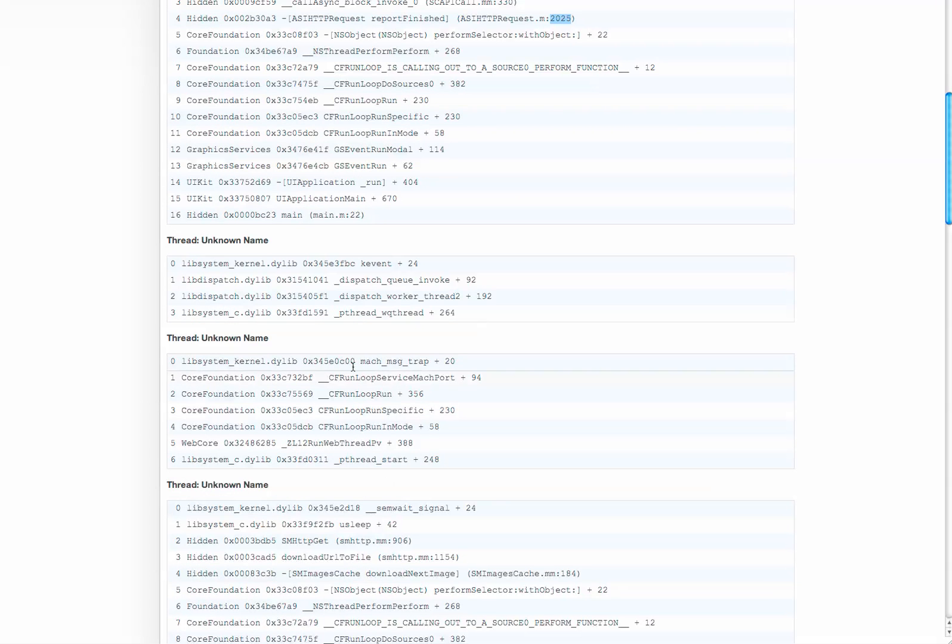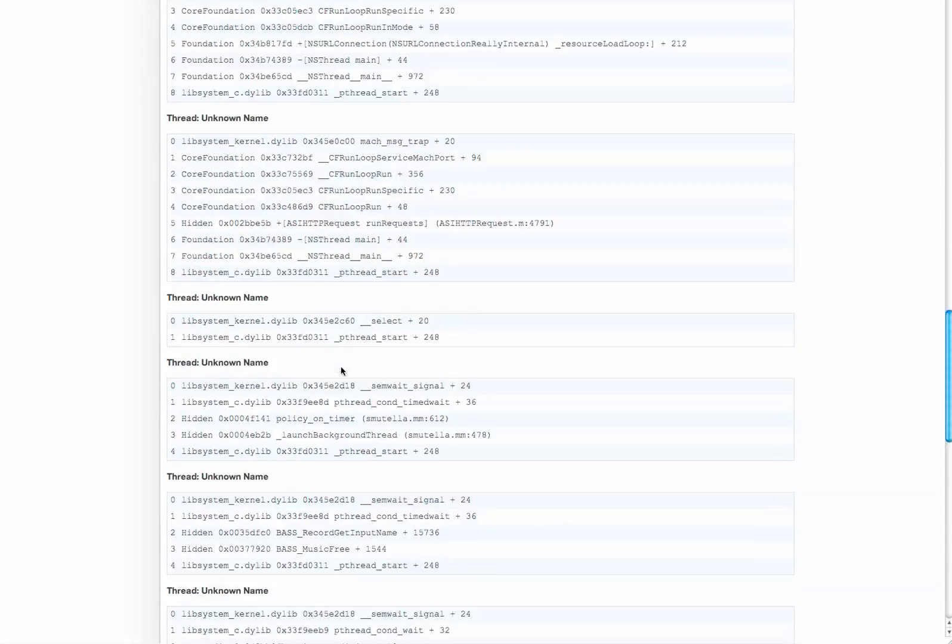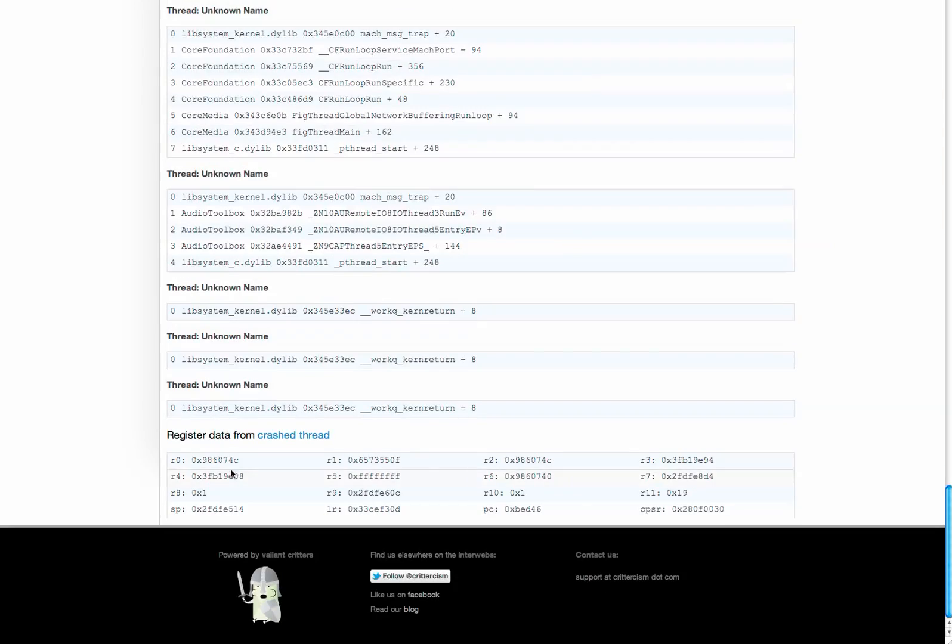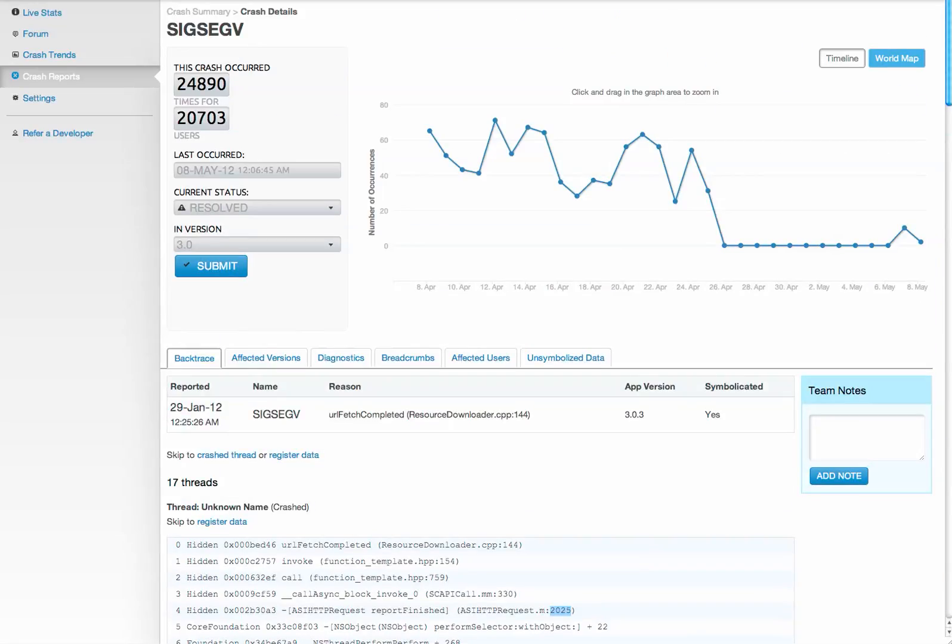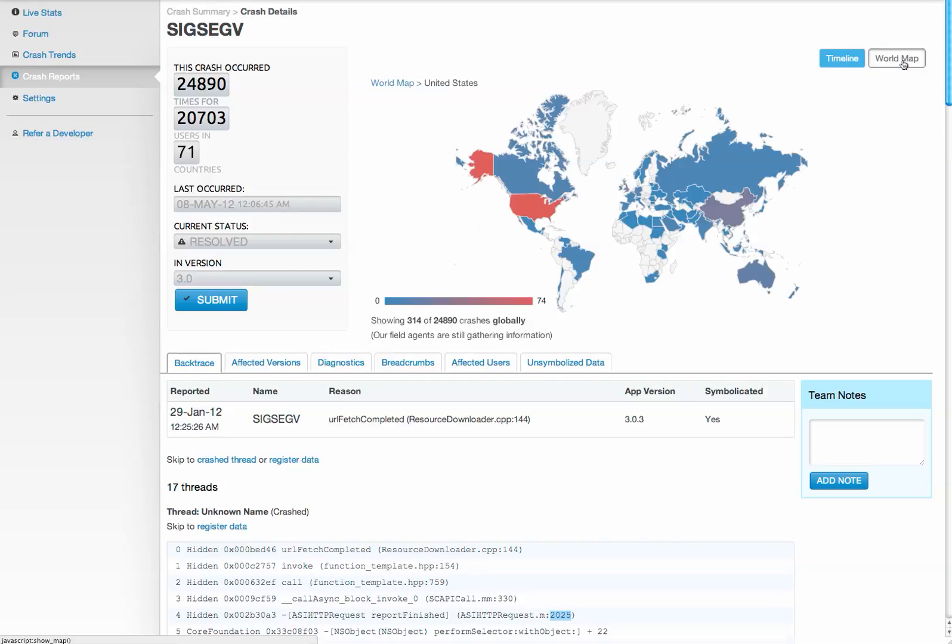We also provide any background threads that were running at the time, as well as registered data. On top of the stack trace, we provide some basic diagnostics.